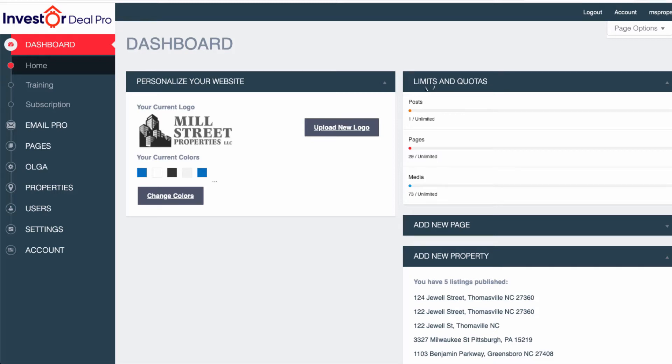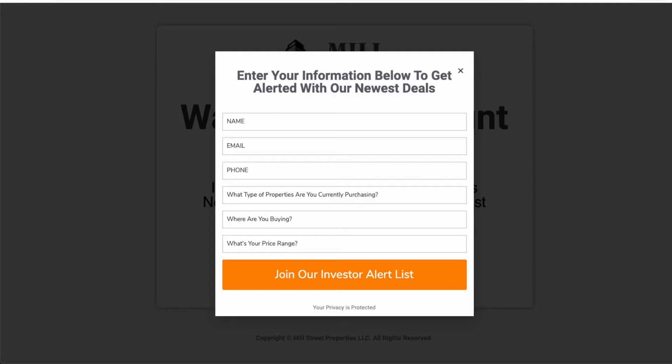In this video, I'm going to show you how to get a pop-up set up so that you can use it on any of your landing pages. Let me show you exactly what I mean.